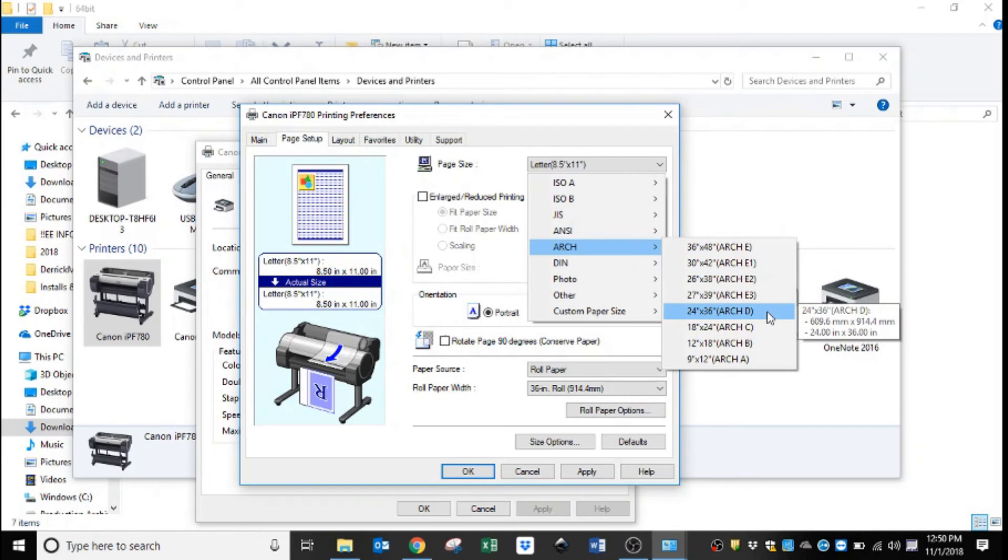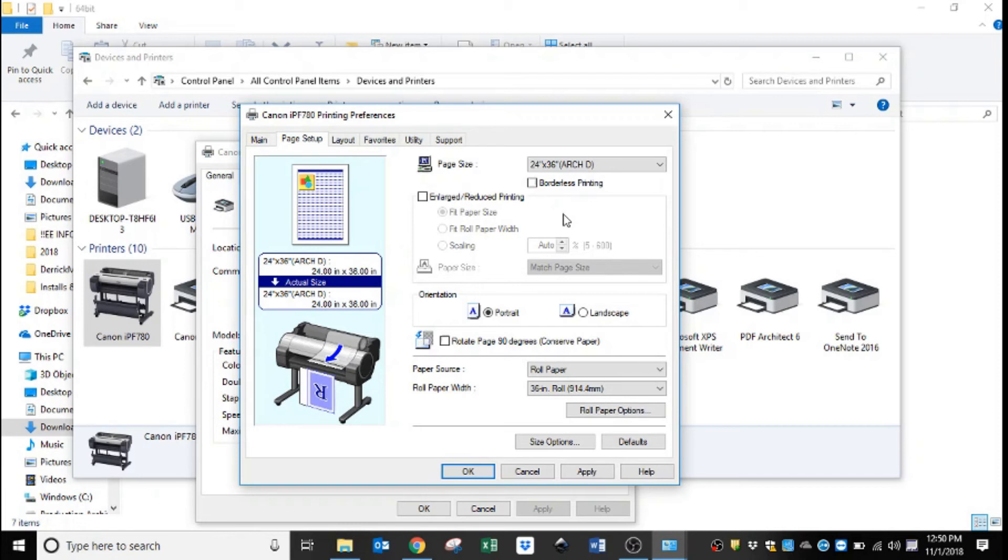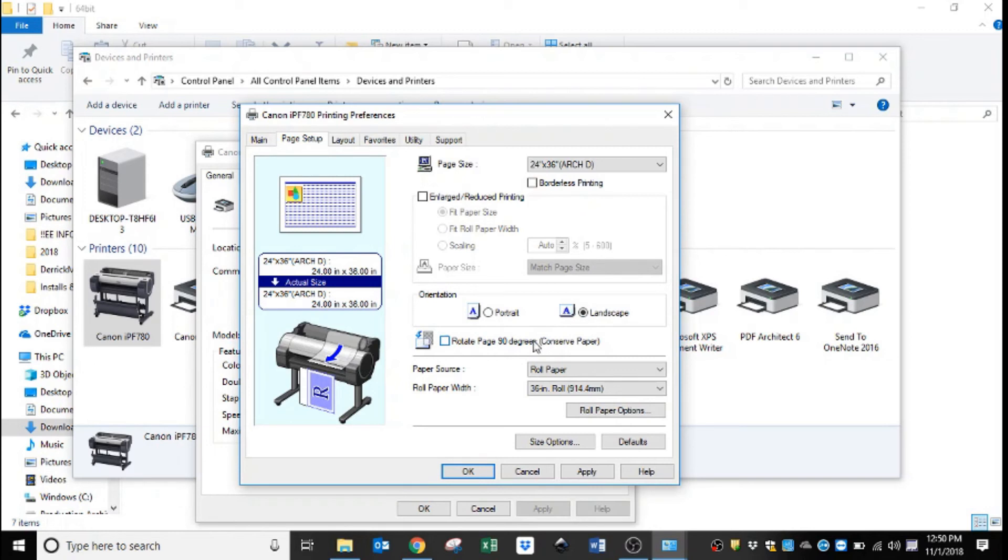So from the drop-down, we will go to arch and then over and down to D 24 by 36. On this machine, we're also going to be running 36 inch wide media, so in the middle of the window where it says orientation, we are going to select landscape.